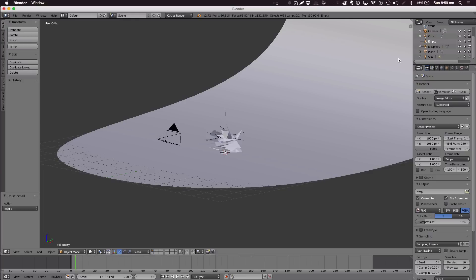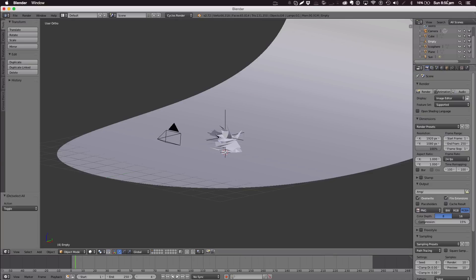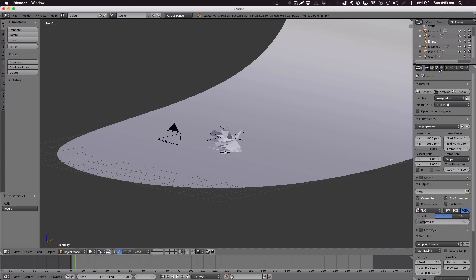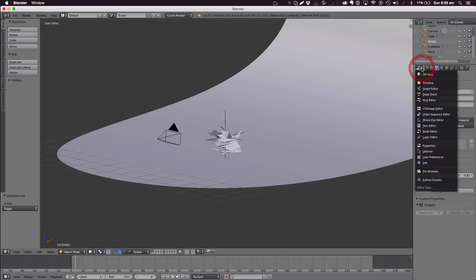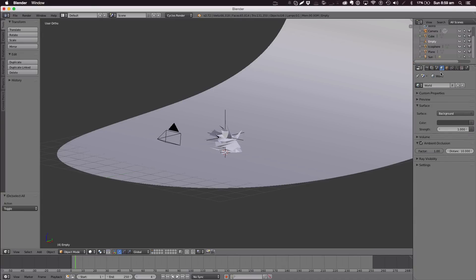To find the sunlamp, go Shift+A, Lamp, Sun, and that will add a sunlamp. If you want to do ambient occlusion, go over to the properties pane and go to the World tab and click Ambient Occlusion — there are all these different things you can edit with it. Thank you very much for watching this tutorial and I shall catch you in my next video.